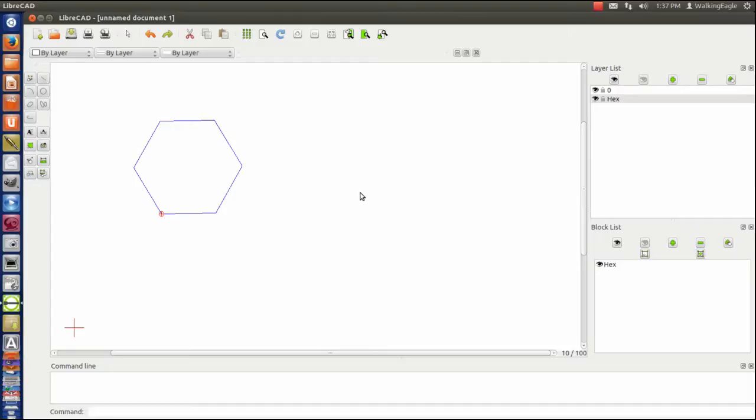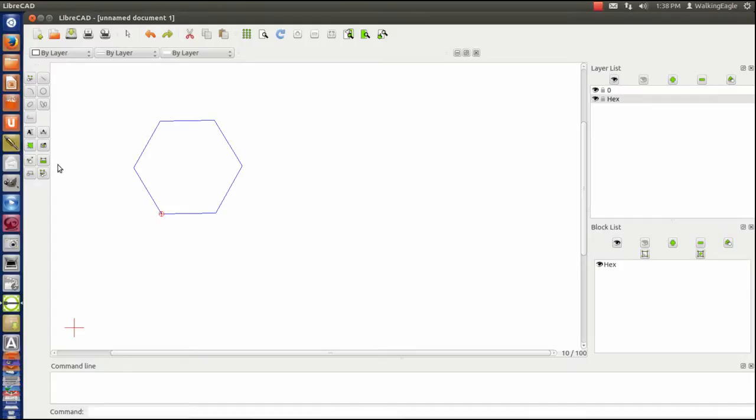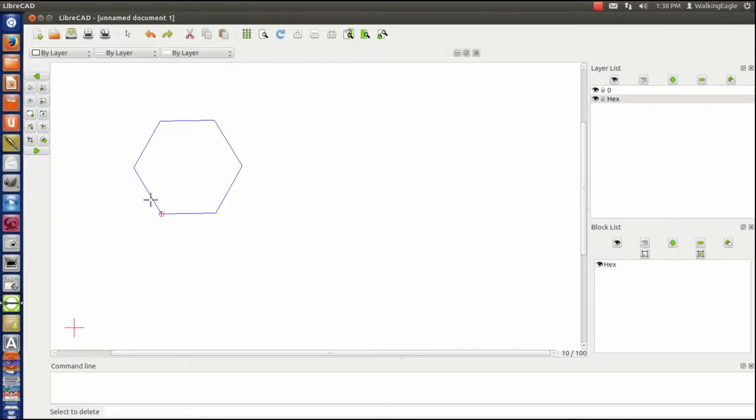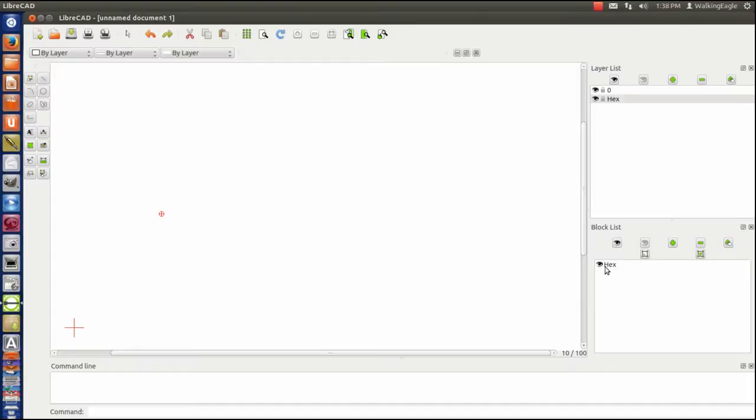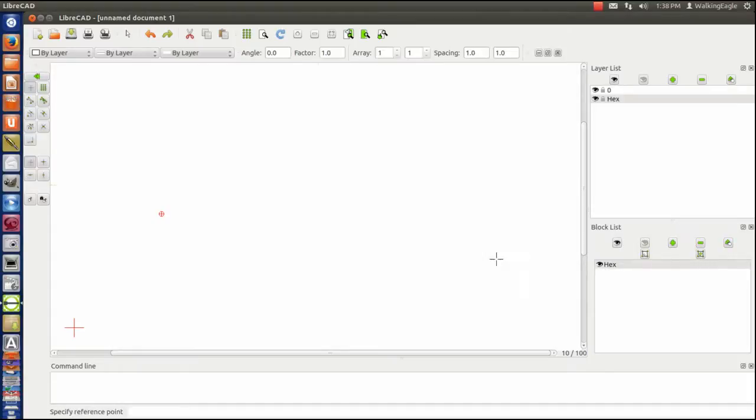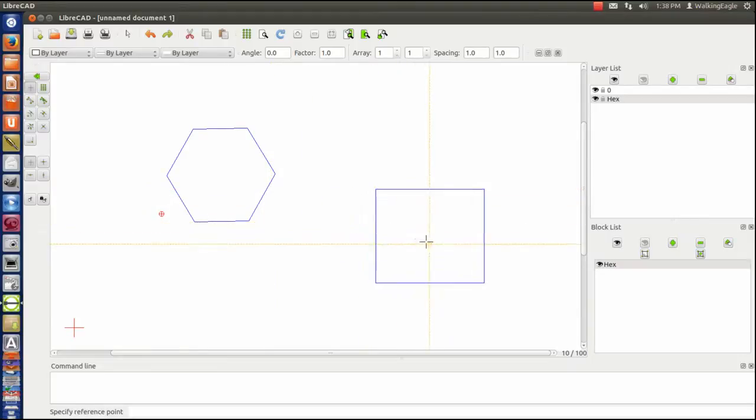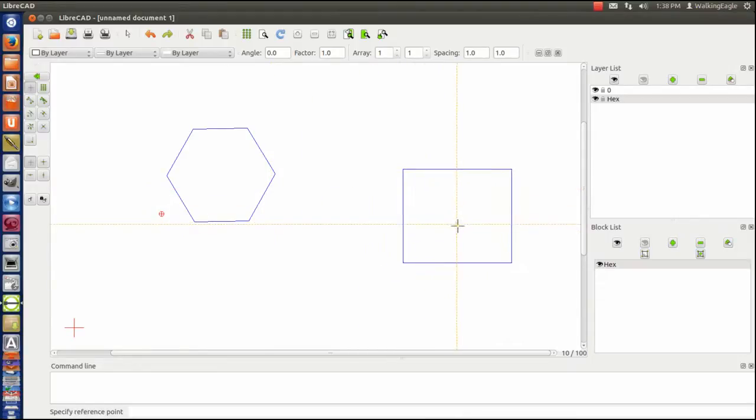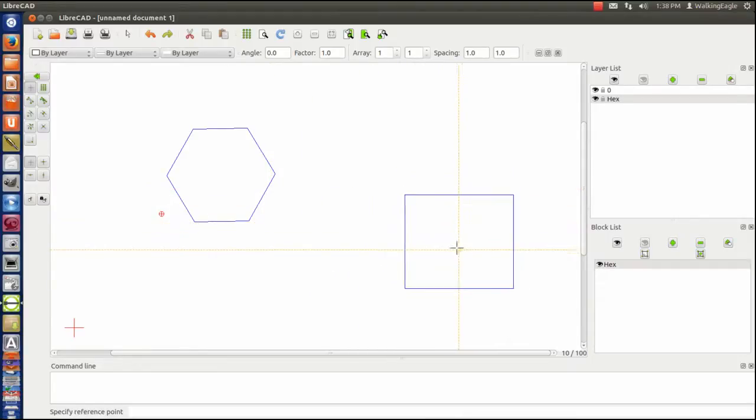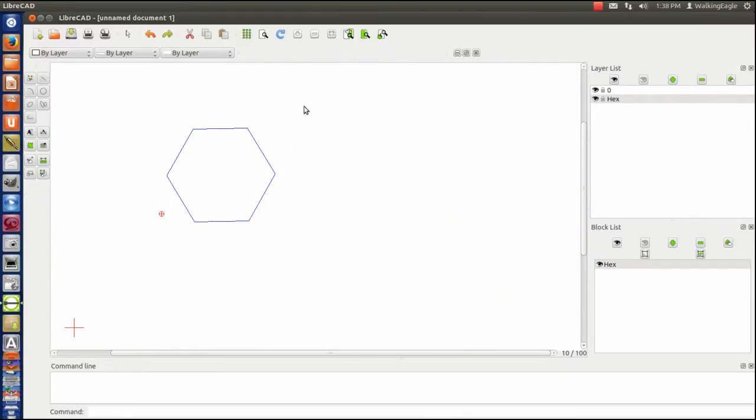The first thing I want to show you. Since we have this block right here, if I delete it on the page, we will use the delete function. We will delete the hexagon that we already had. Since I still have it as a block, it still exists there. So I can repost that hexagon wherever I want to.